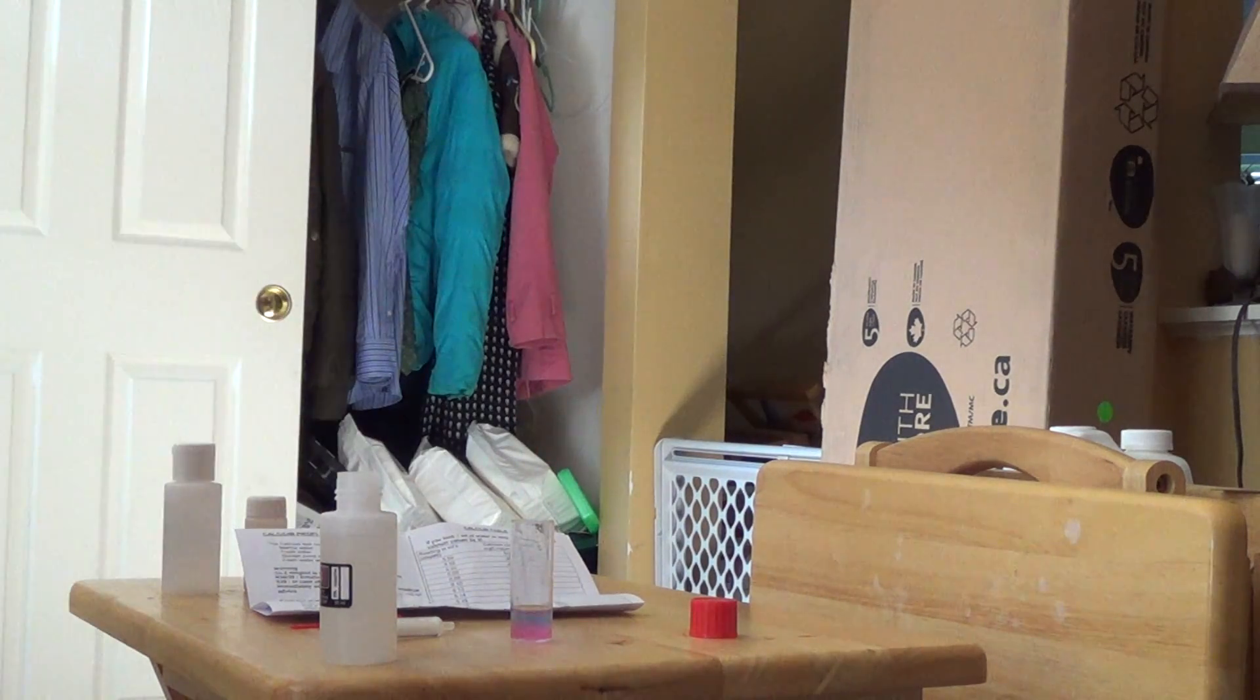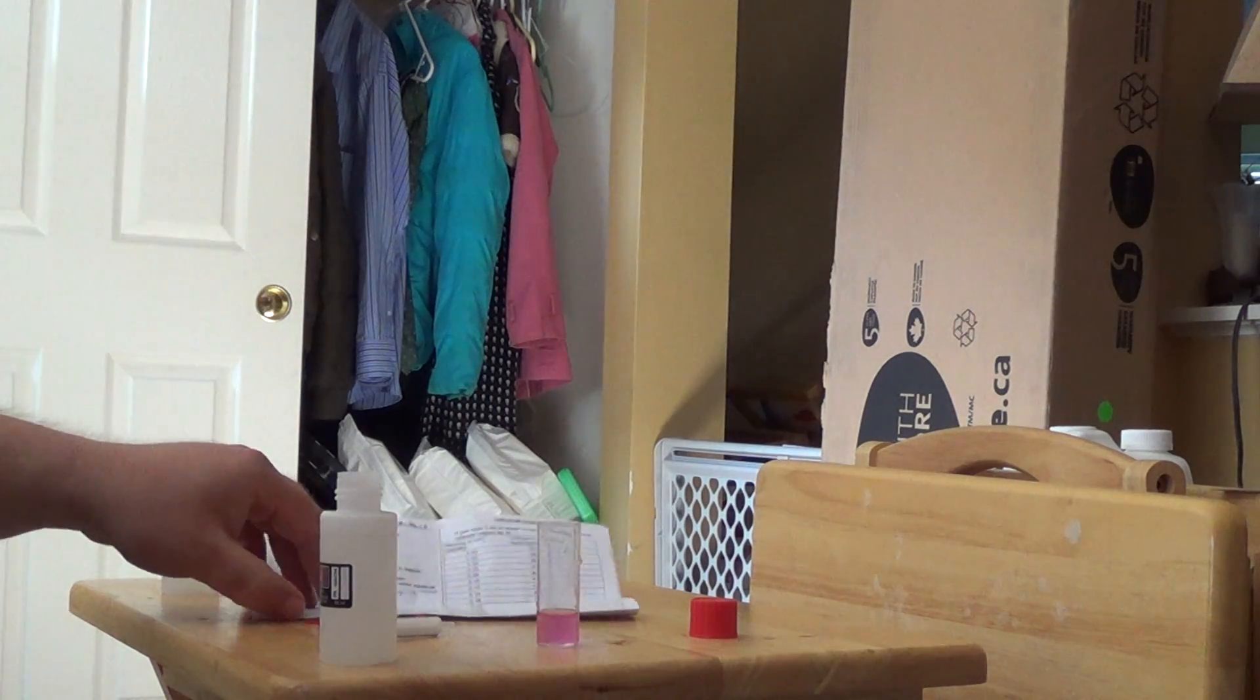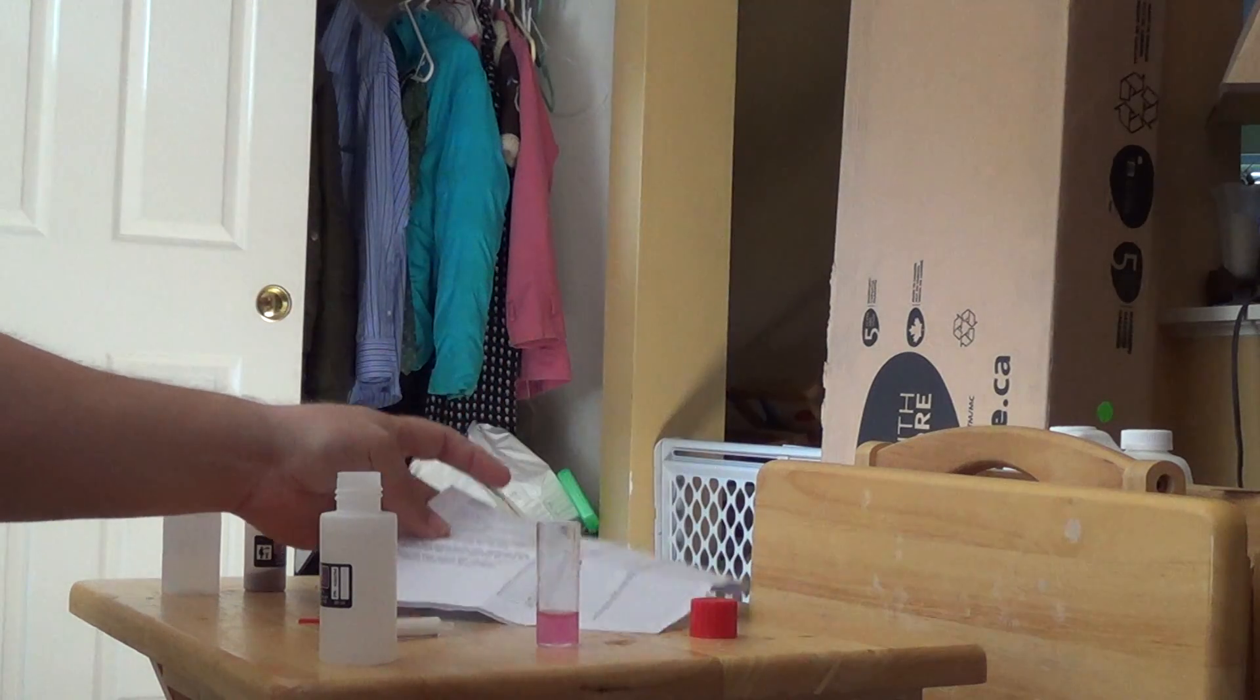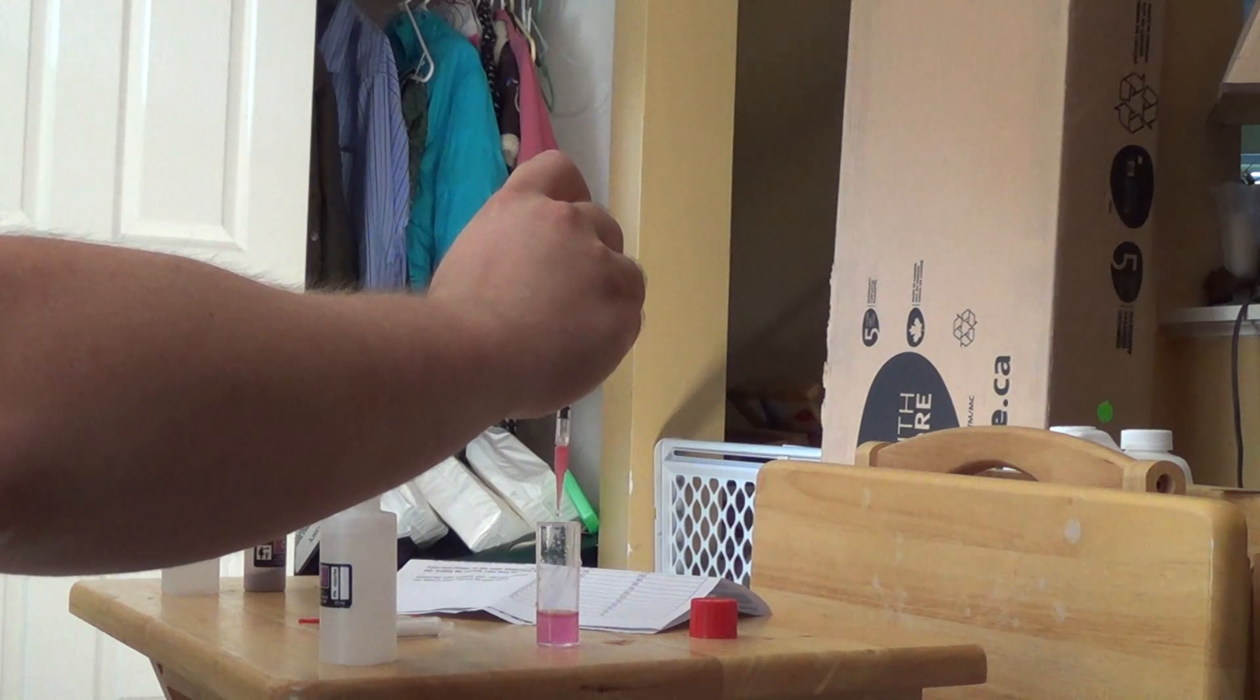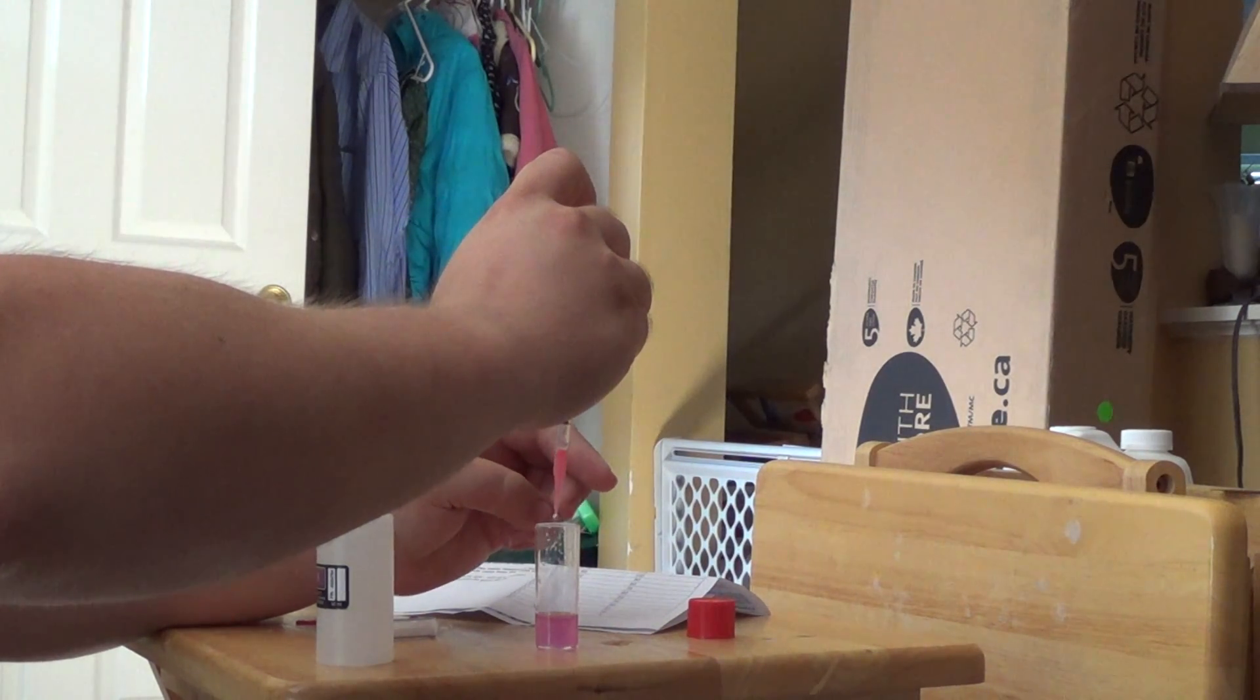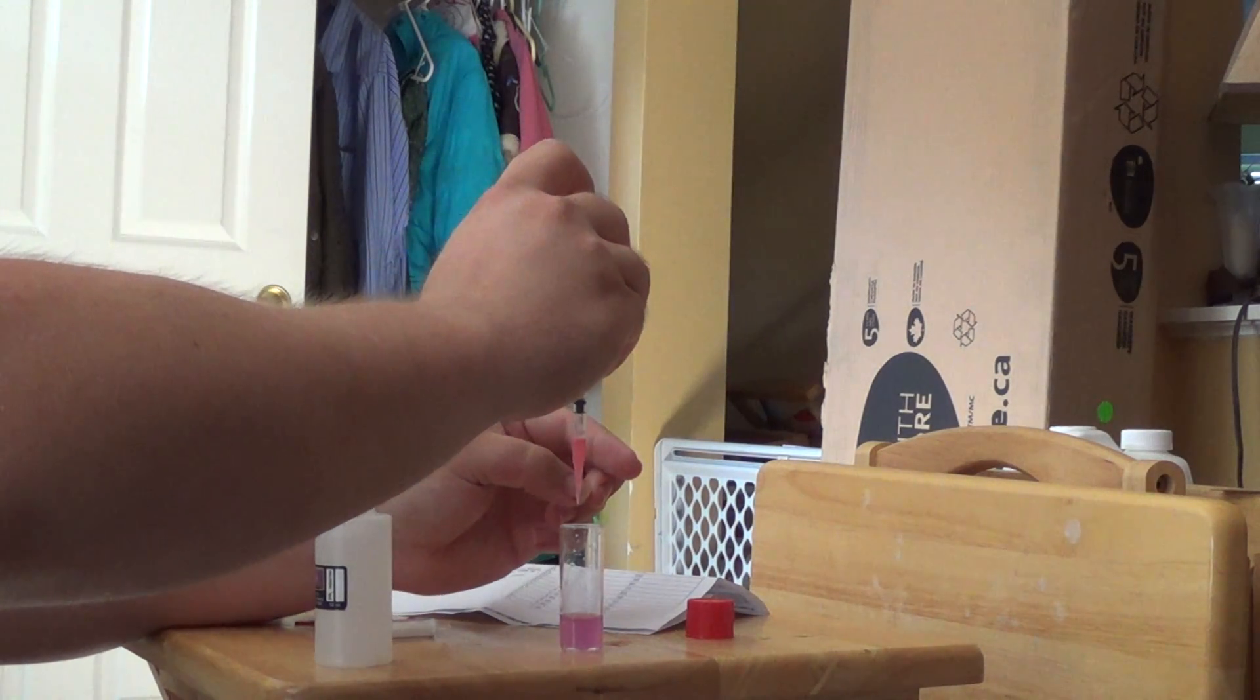Give it a little shake. So my solution is still pink. What I'm looking for here is a color change. It's going to change from pink red to clear blue. So at this point, I'm going to go ahead and continue to add them drop by drop. There's one drop. Shake it up. Another drop. Shake it up. And this is going to be very noticeable as you'll see.